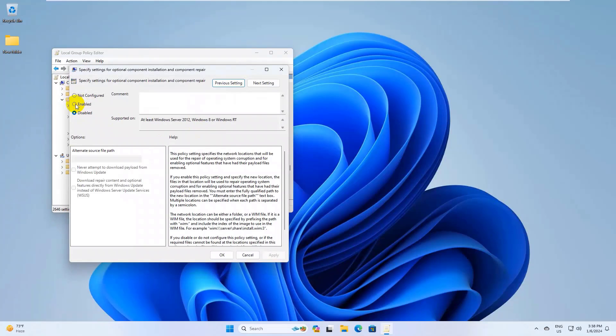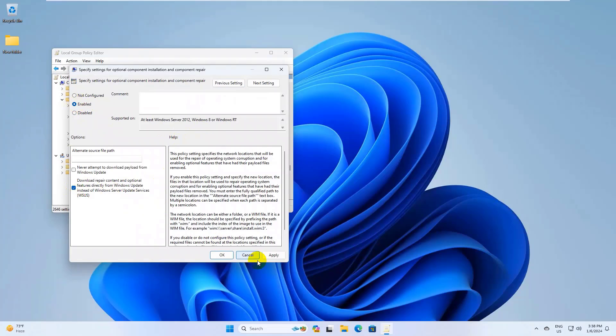Select enable, give a check mark on download the repair content and optional options from Windows Update instead of Windows Server Update Services WSUS. Click on Apply and OK.